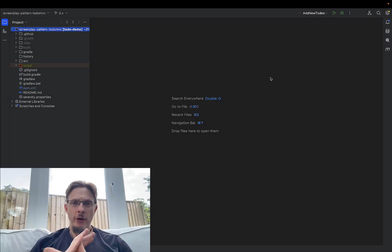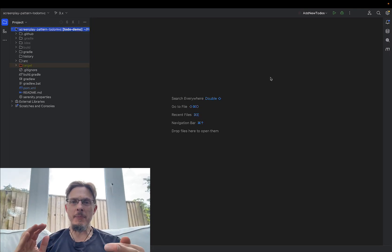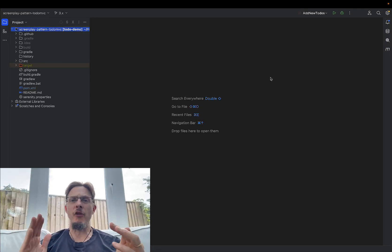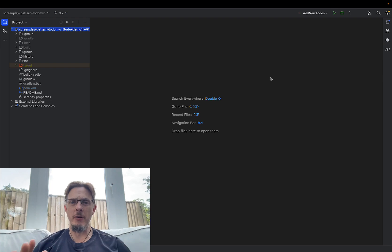Hey folks, John Ferguson Smart here. Serenity BDD 4.0 is out.